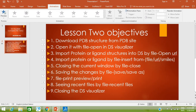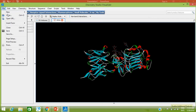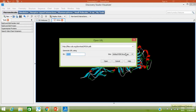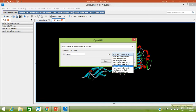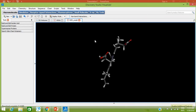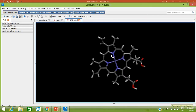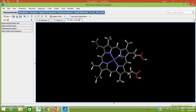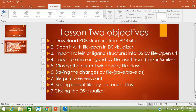Now let's import a ligand structure. Go to Open URL, select PDB Ligands model, and type any ligand name — for example, HEM (heme). Click Open. Your heme ligand structure has been imported from the PDB database. This is the heme structure.